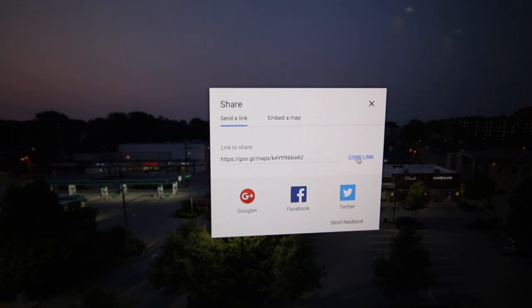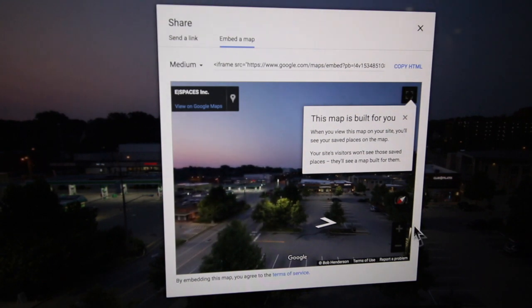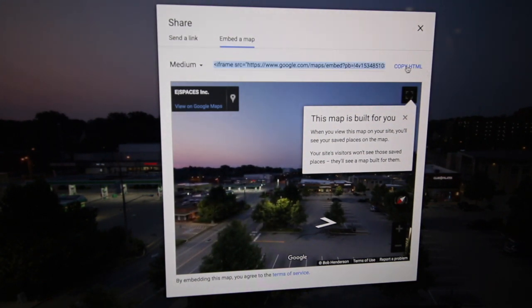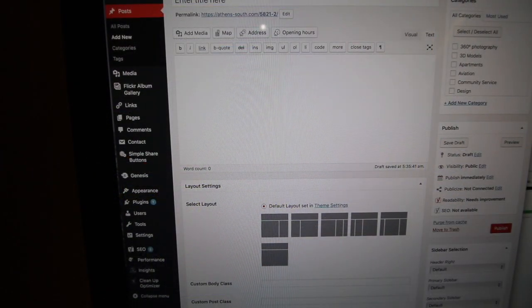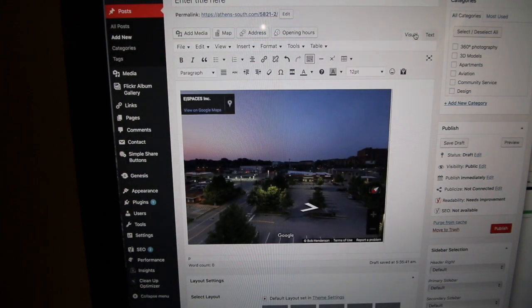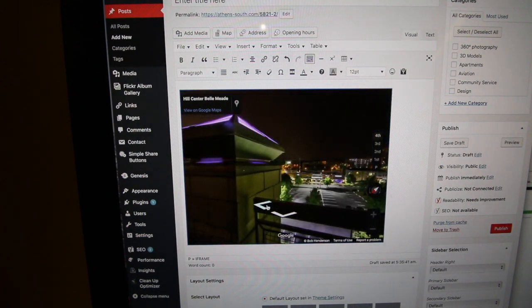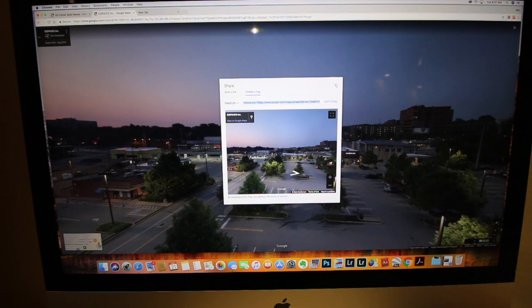We've got the share option by default. You've also got Google+, Facebook, and Twitter. This is the embed code, which is an iframe code that simply takes this video imagery in. You can paste it into any web page or post. The HTML code goes in simply and integrates with the rest of the tour, and this does not create a load on the web page because it's pulling imagery from another source.